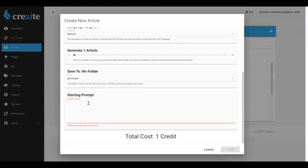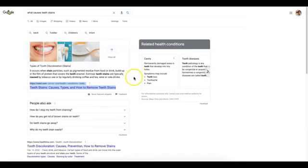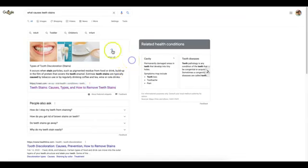And Create will take it from there and write you an entire unique article based on just one sentence. And this one sentence you can write quickly yourself, or you can go to a third-party site and grab a sentence.